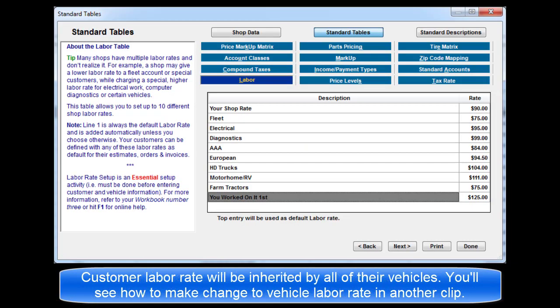The customer's labor rate will be inherited by all of their vehicles. We'll show you how to make changes to the vehicle labor rate for exceptions as the entry process and the vehicle screen are reviewed in other video clips.